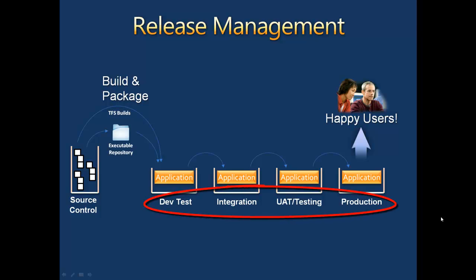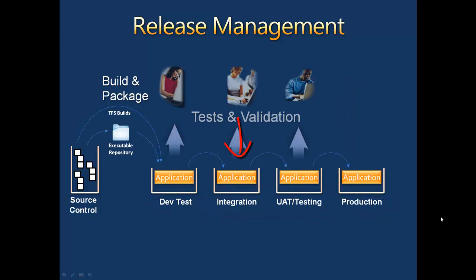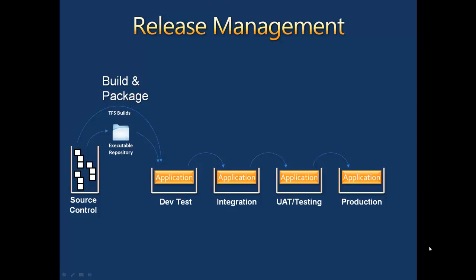For example, environments need to be prepared, applications need to be installed. Then once complete, testers, be they technical or functional, need to be notified to begin testing.